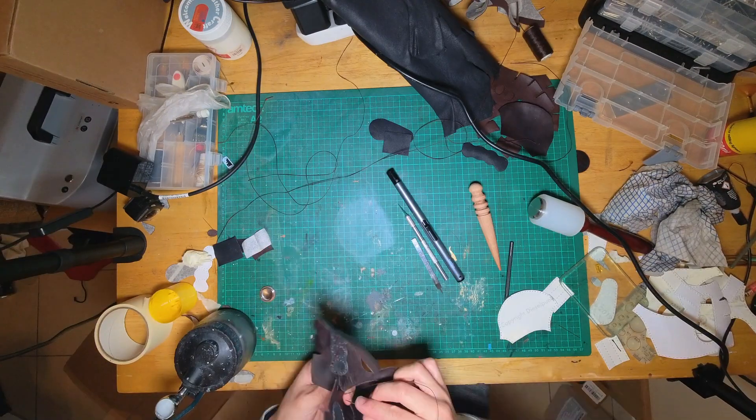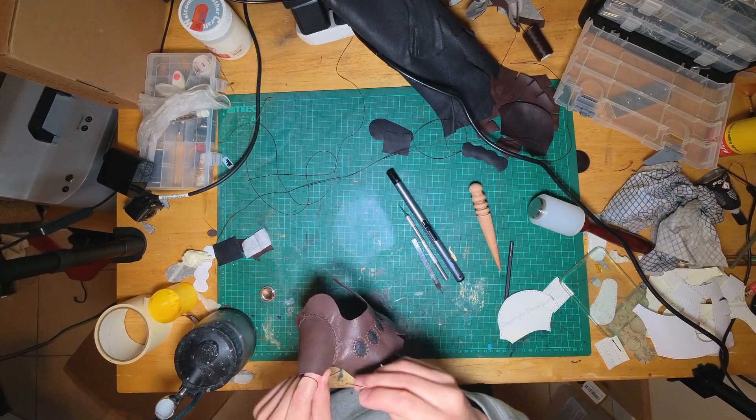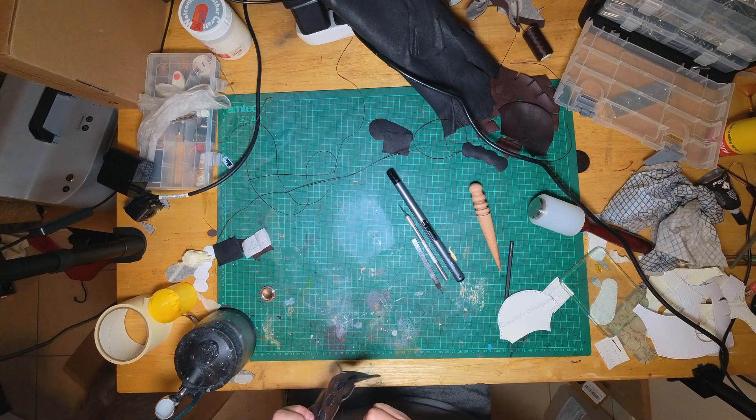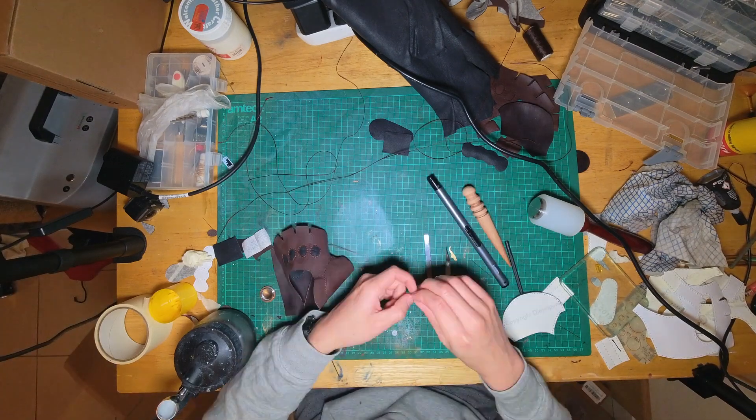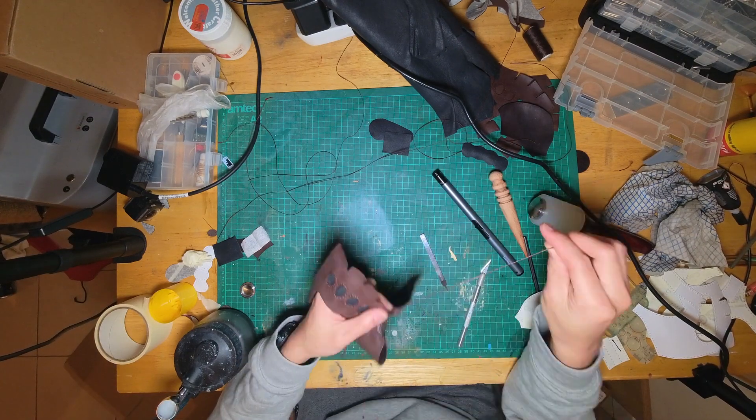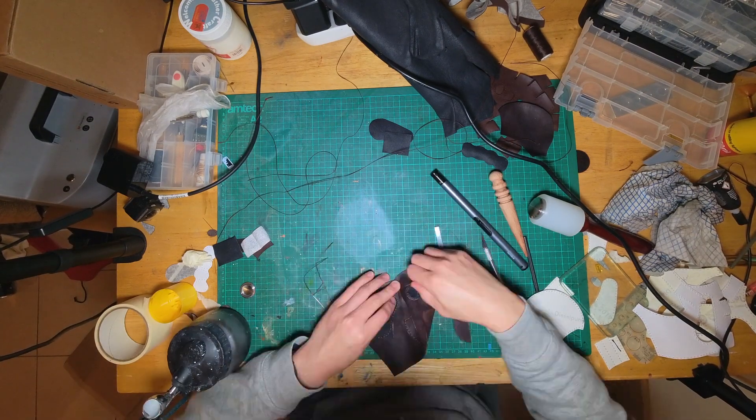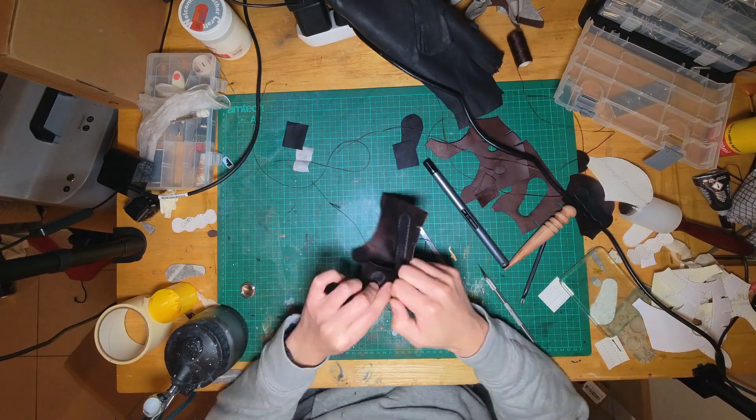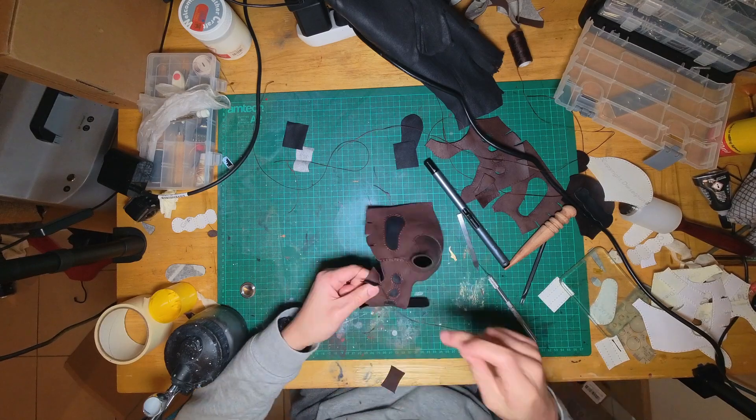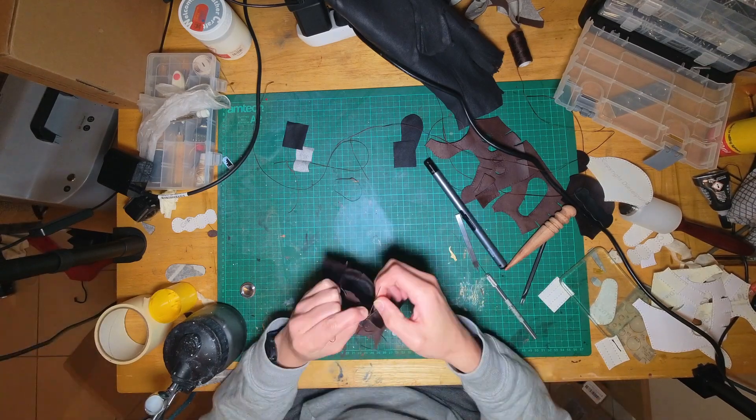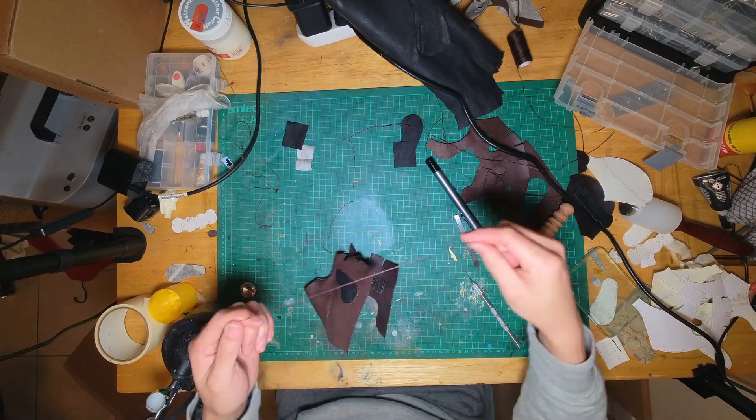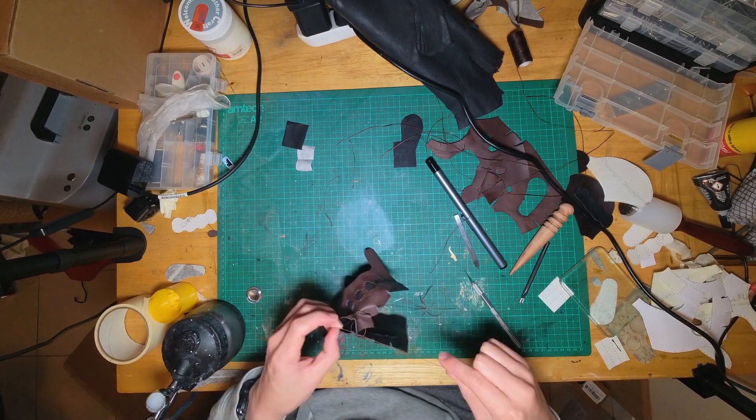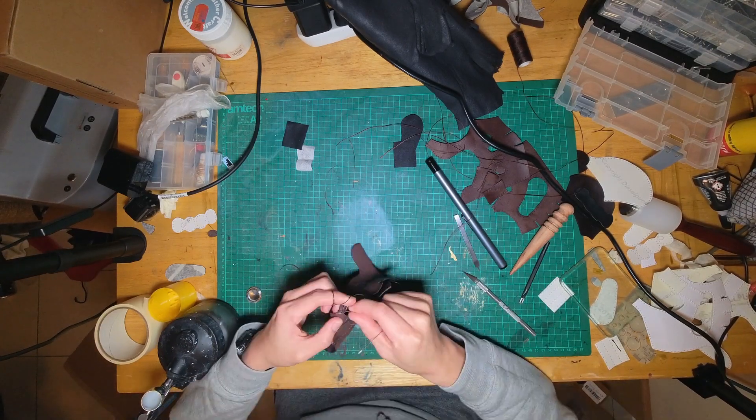Once the thumb side of the glove is done, then it's just down to adding the little individual pieces going in between the fingers, and that was probably one of the most fiddly bits of the entire project. But all in all it wasn't too bad.